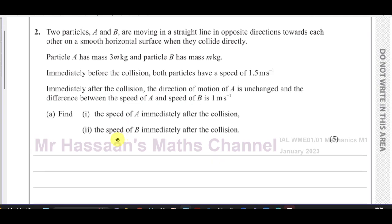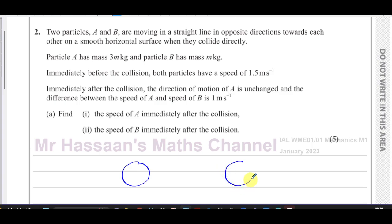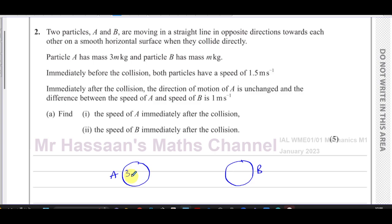Let's first make a little diagram. As we know in mechanics, it's always good to draw a clear diagram to illustrate what's happening. So we have two particles A and B — I'll draw a circle to represent A and another circle to represent B. That's A and that's B. I'll put A here and B there; it doesn't matter which way around.